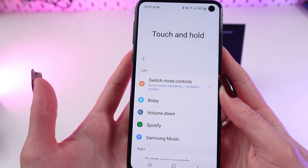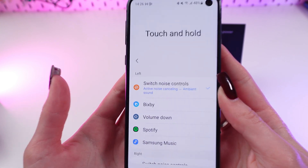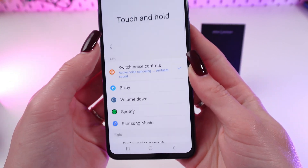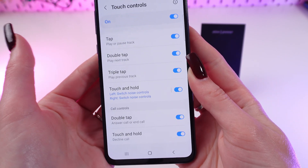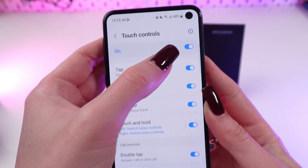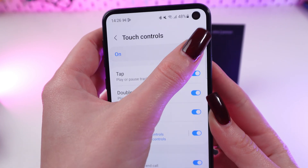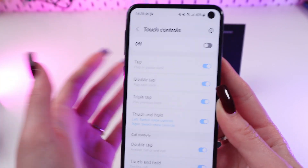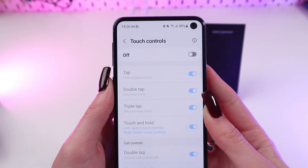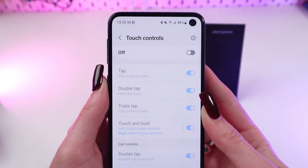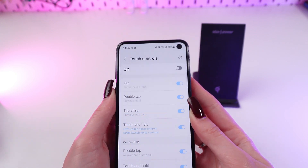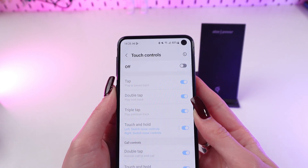If you have some troubles with touch control, you can easily turn it off right here. Go back and turn it off. I hope this video was really helpful for you — thank you so much for watching.